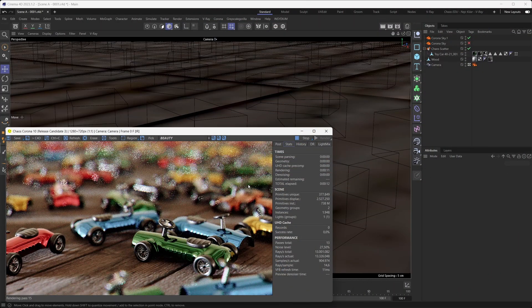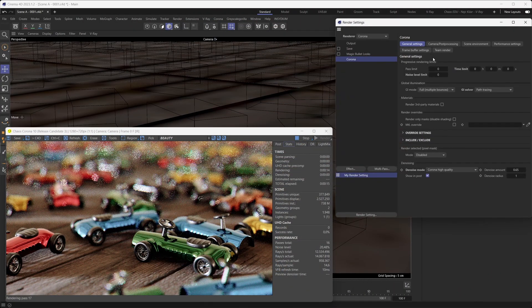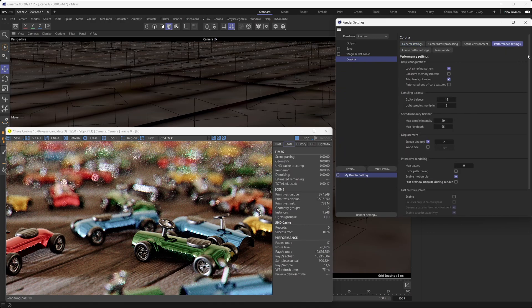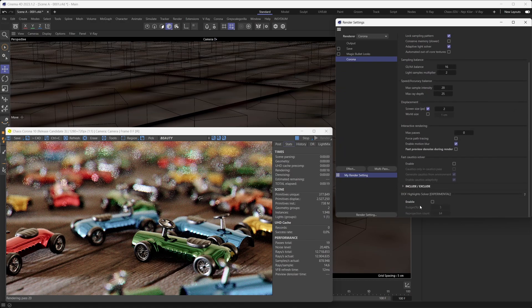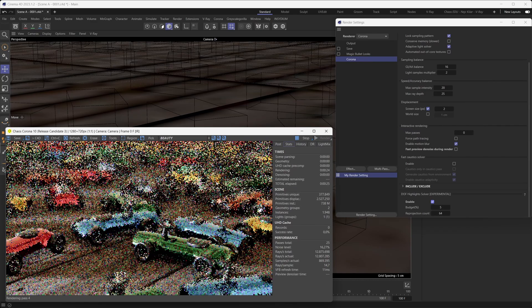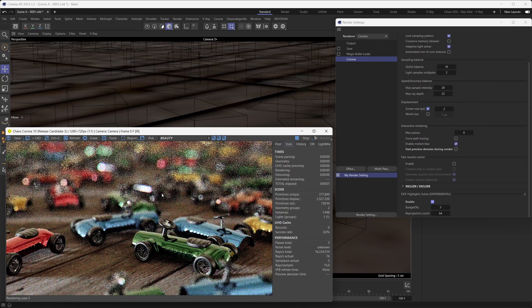The new depth of field highlight solver is, as is common with Corona, designed to be really easy to use. All you need to do is go into your render settings, go under the performance menu, and in there just simply toggle the depth of field highlight solver to on. That's all that there is to it. After you've done that, just restart your rendering process and you've got the new depth of field highlight solver doing its thing.